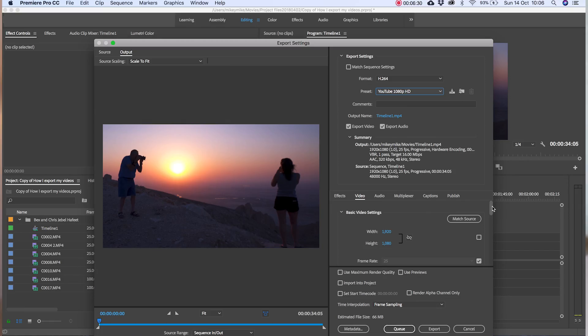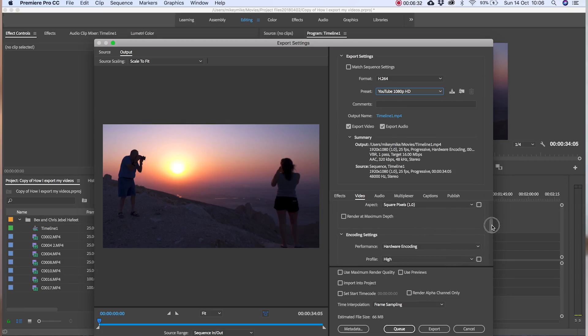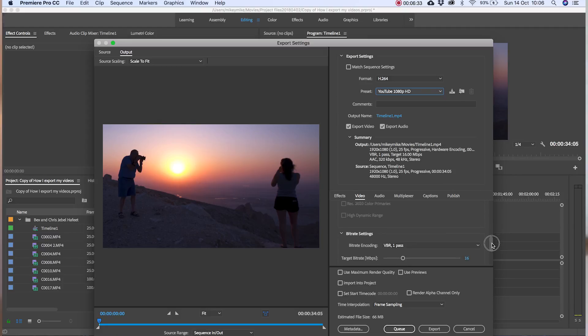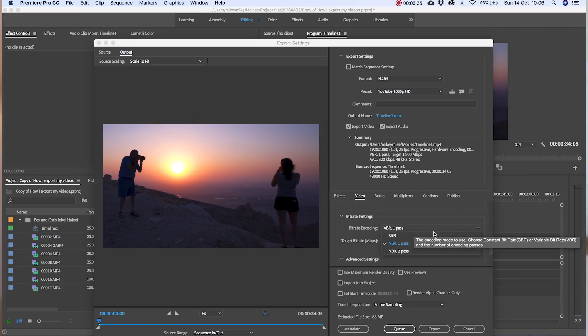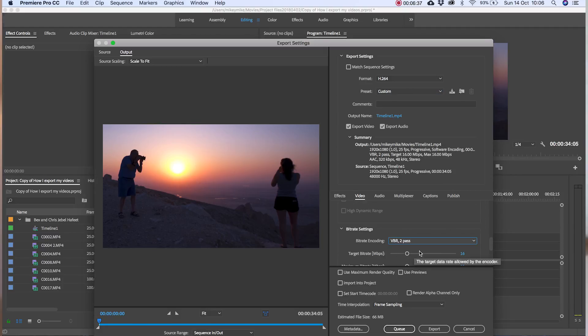On this lower section on the right hand side scroll down until you get to bitrate. Change it to 2 pass VVR. Set the bitrate to at least 16 megabits per second with a 20 megabit per second buffer.